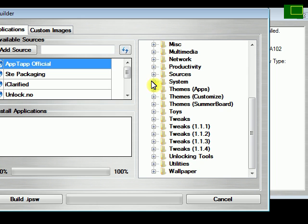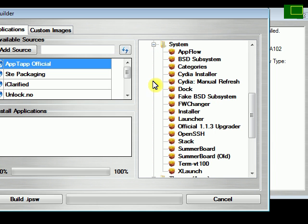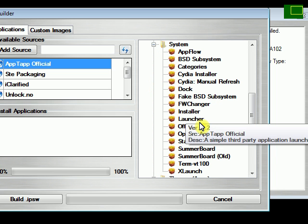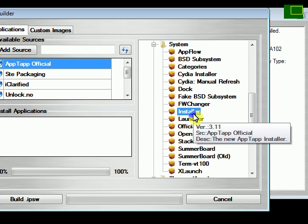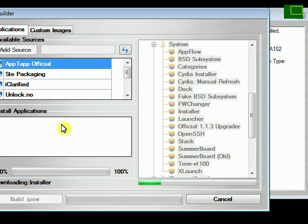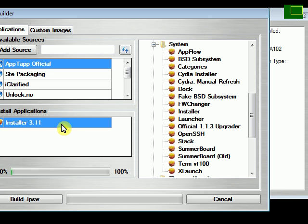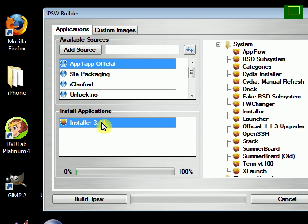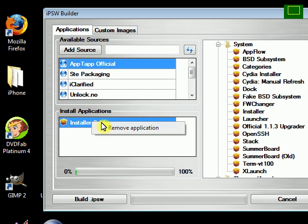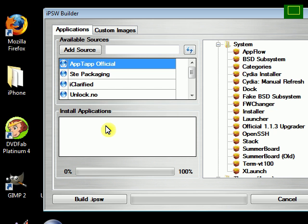One thing that was upgraded or added to this version is the ability to unselect applications. So let's say you added something and you want to remove it, all you have to do is right click on it and then left click remove applications. But in previous versions you weren't able to do that.